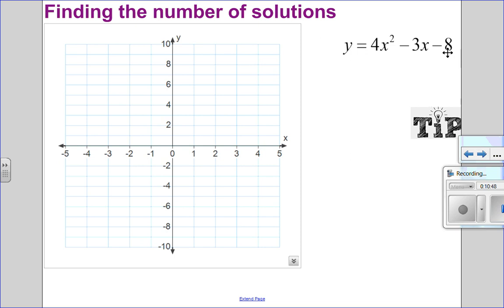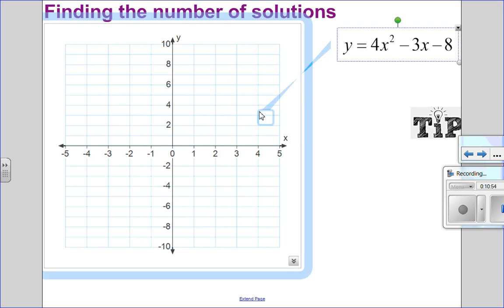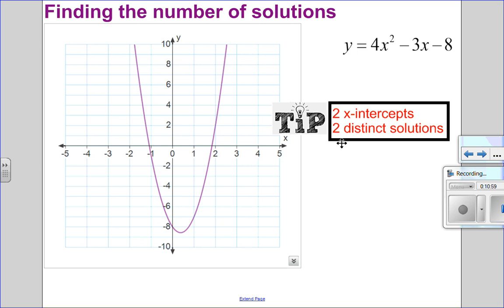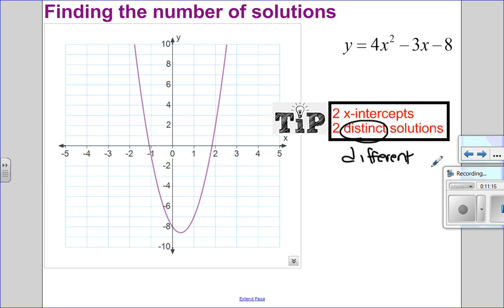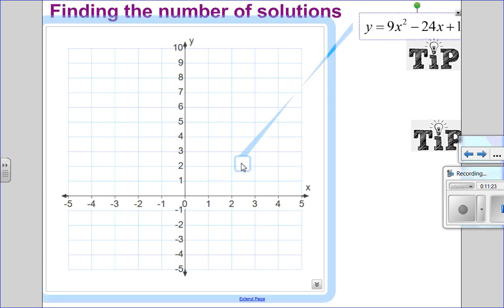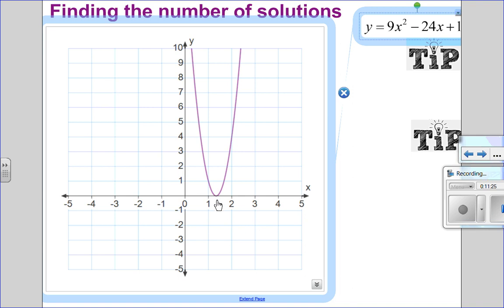Let's look at this quadratic and graph it. I can see it has two x-intercepts, so two x-intercepts means two solutions. I added the word distinct there — distinct just means different. So I have two solutions that are different.